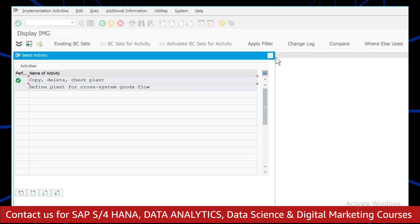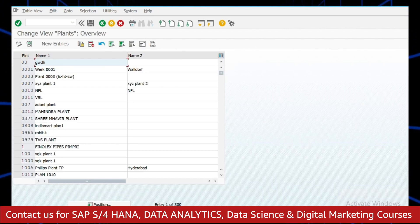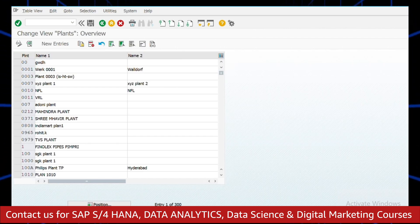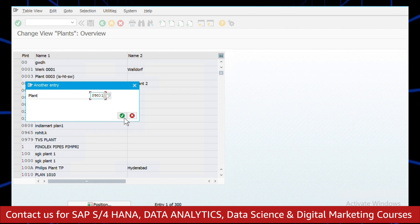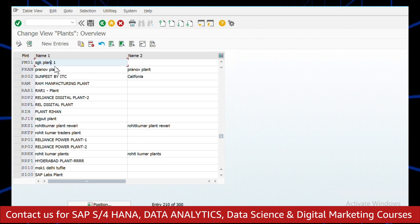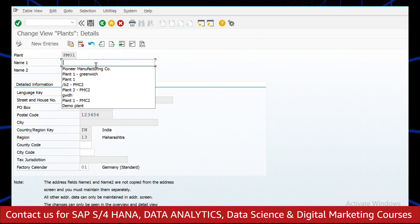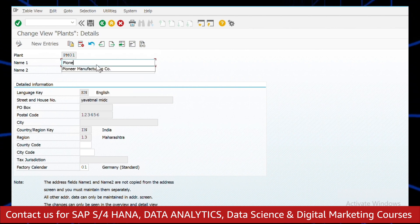Click Back. Now go to Define Plant. Go to Positions and enter our new plant, PM01. Here we will change our plant name from the standard to our customized one. Enter the plant name.